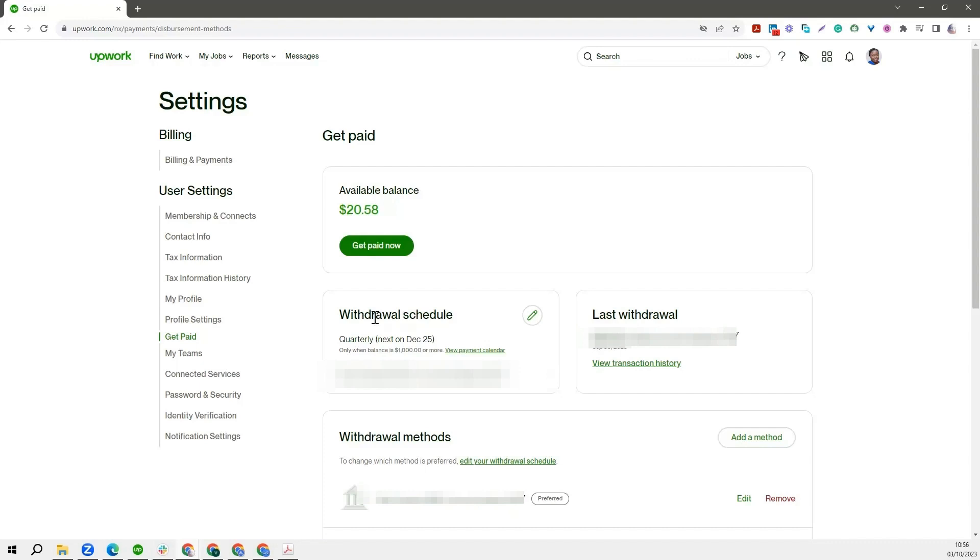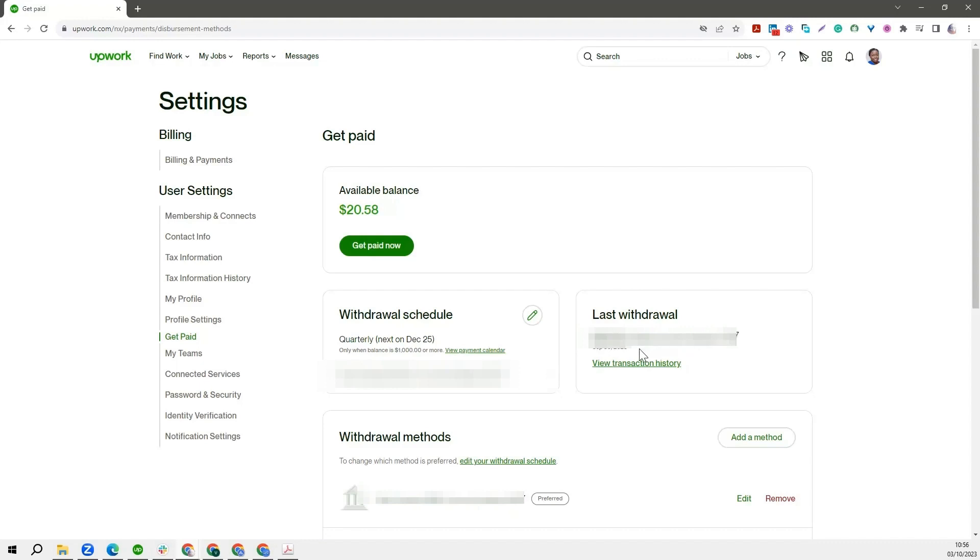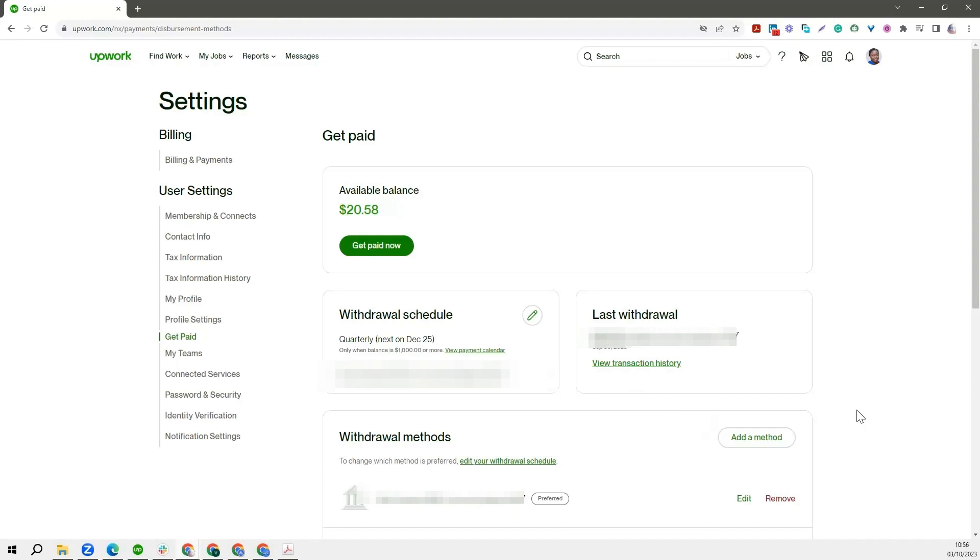And you will also be able to set up which of your accounts you would like Upwork to send your money to based on your withdrawal schedule. We also have another field here that shows your last withdrawal. So you are able to see the last amount of money you transferred, to which account you transferred it, and the date. You can also view your transaction history. But today we want to focus on how you can set up your payment method on Upwork.